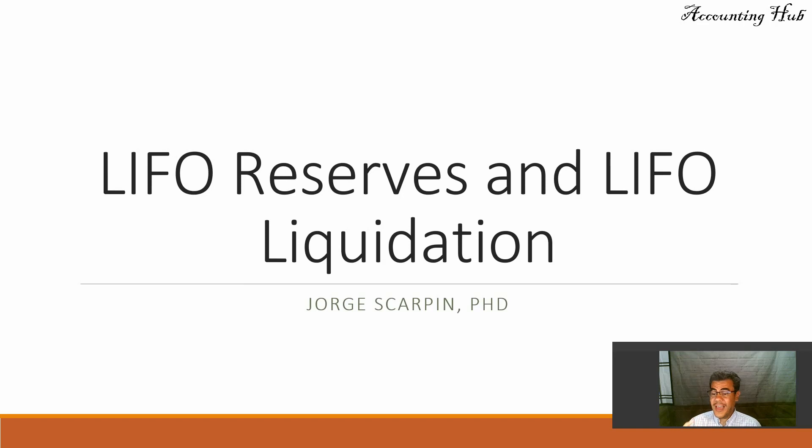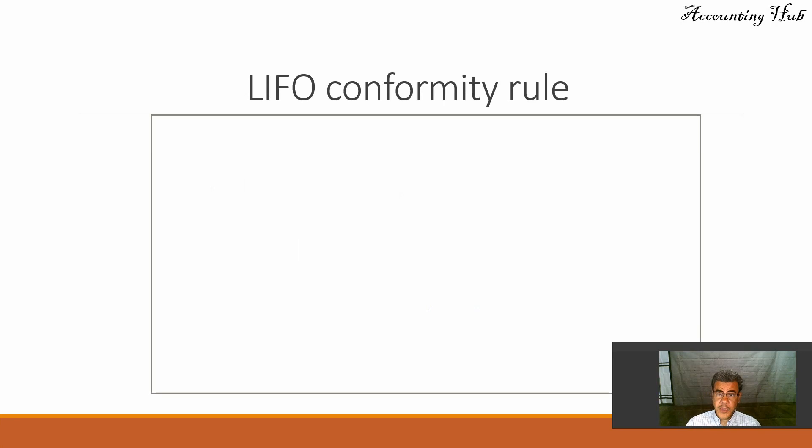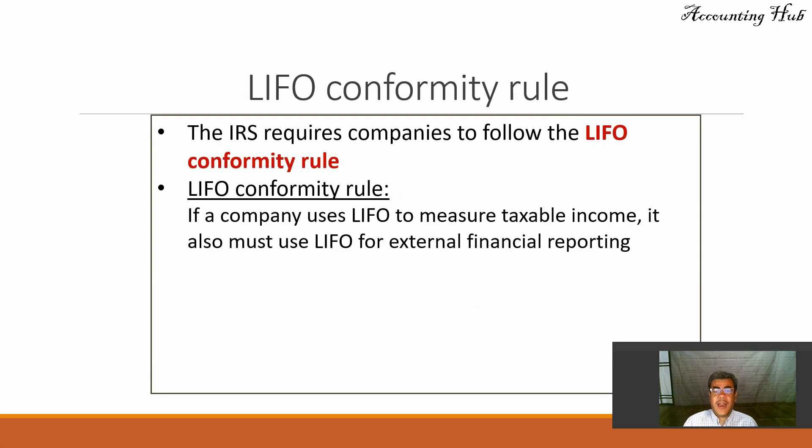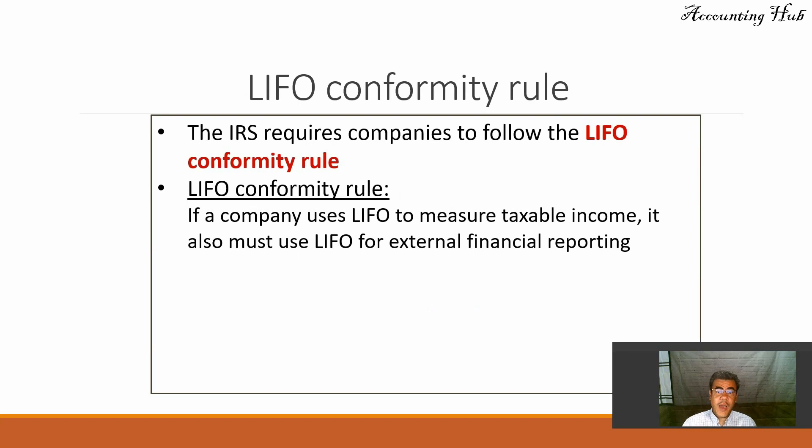And also because in the U.S. we have what we call the LIFO conformity rule. The IRS requires companies to follow the LIFO conformity rule. What is it?